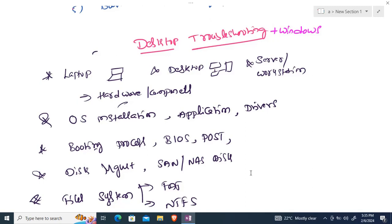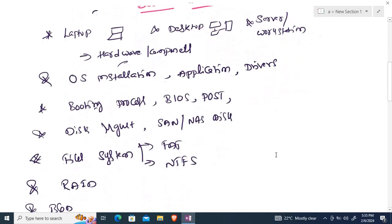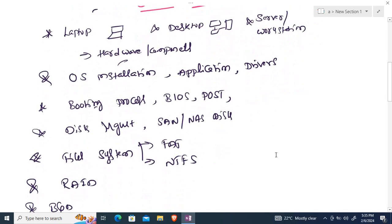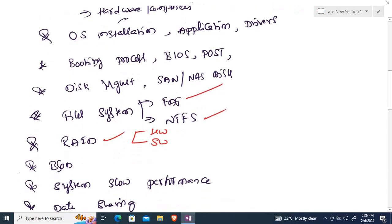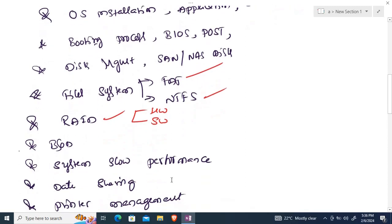Disk management will also cover creating drives, disk management tools, and network-attached storage. Then we'll move to file systems like FAT and NTFS, and RAID — covering both hardware RAID and software RAID.